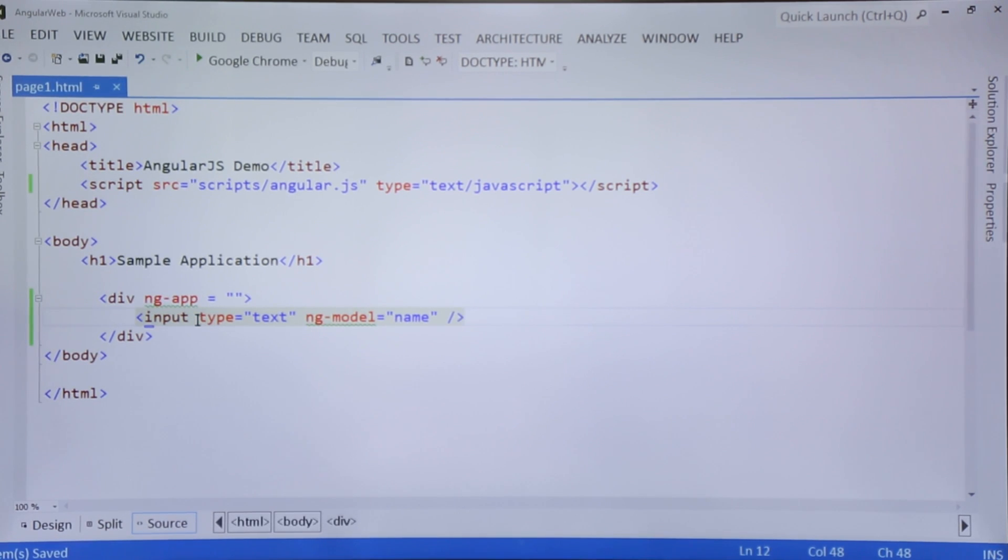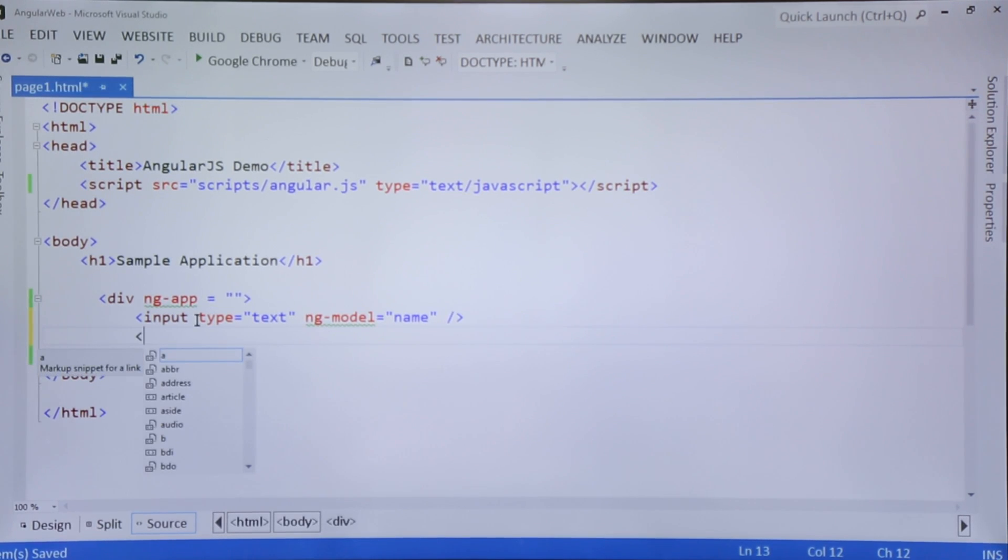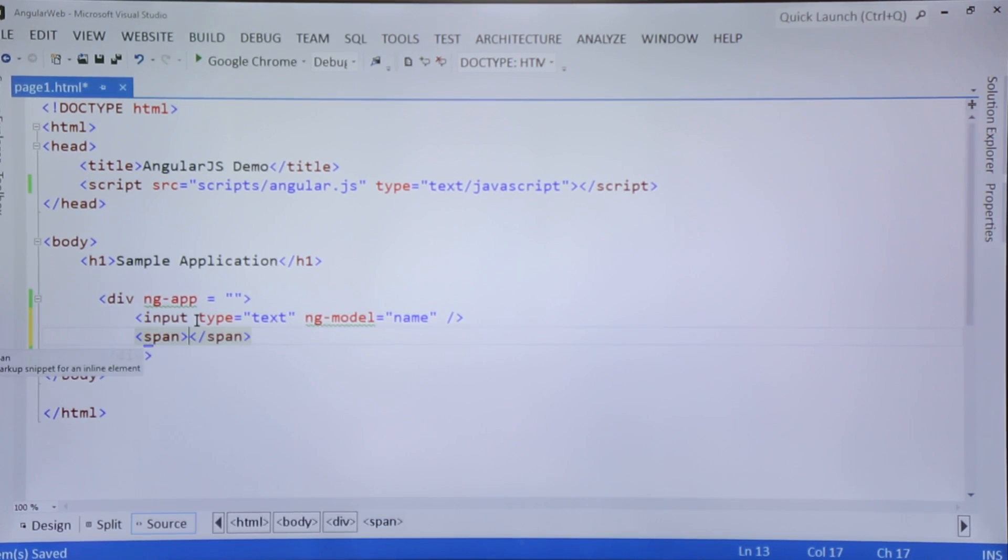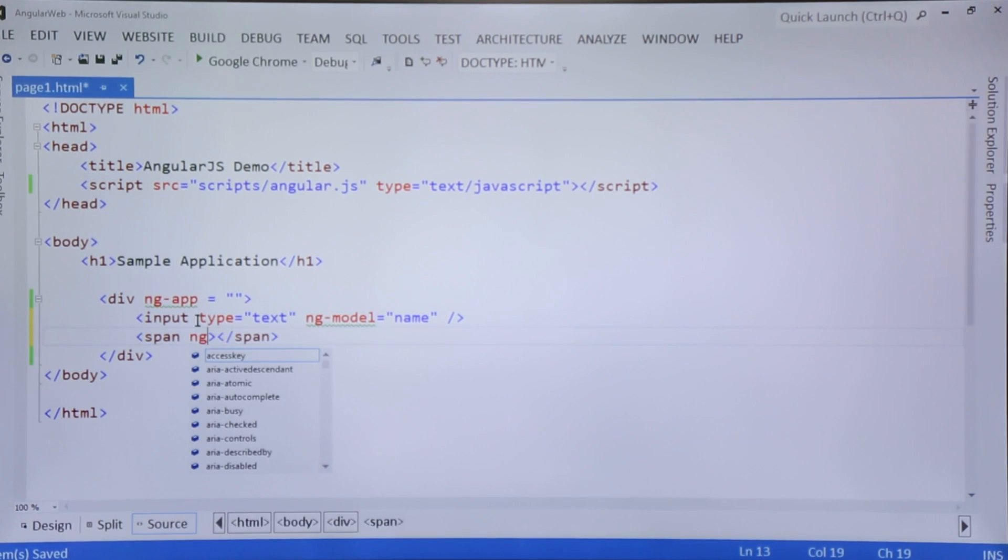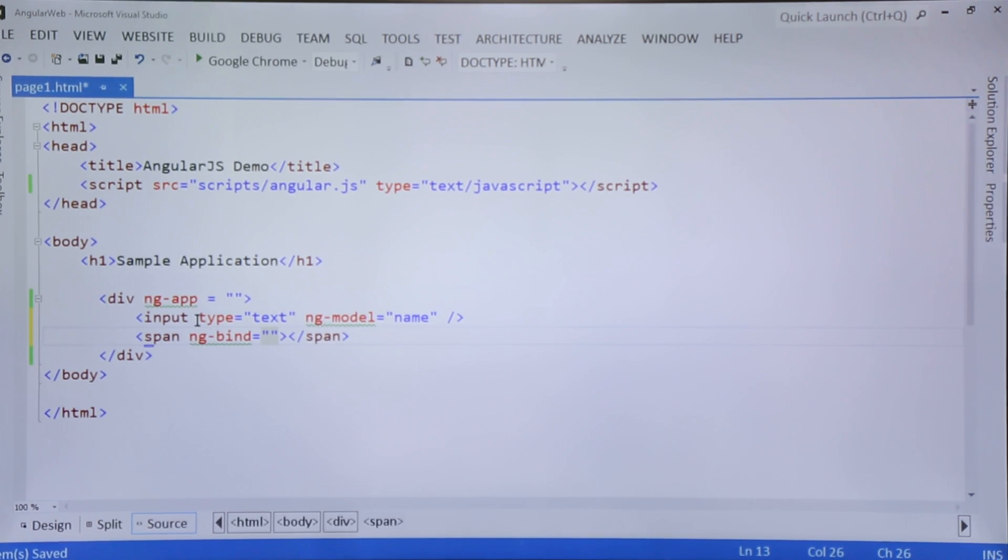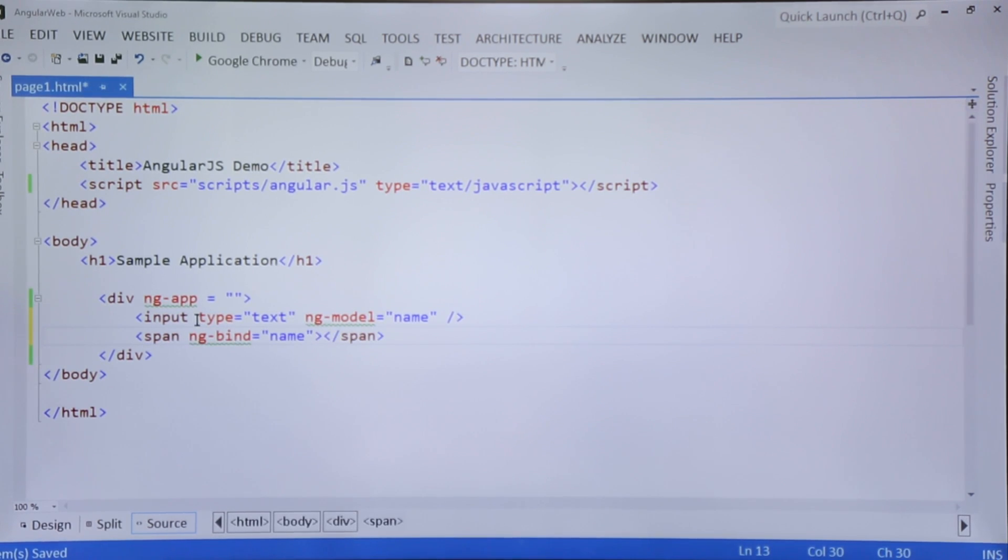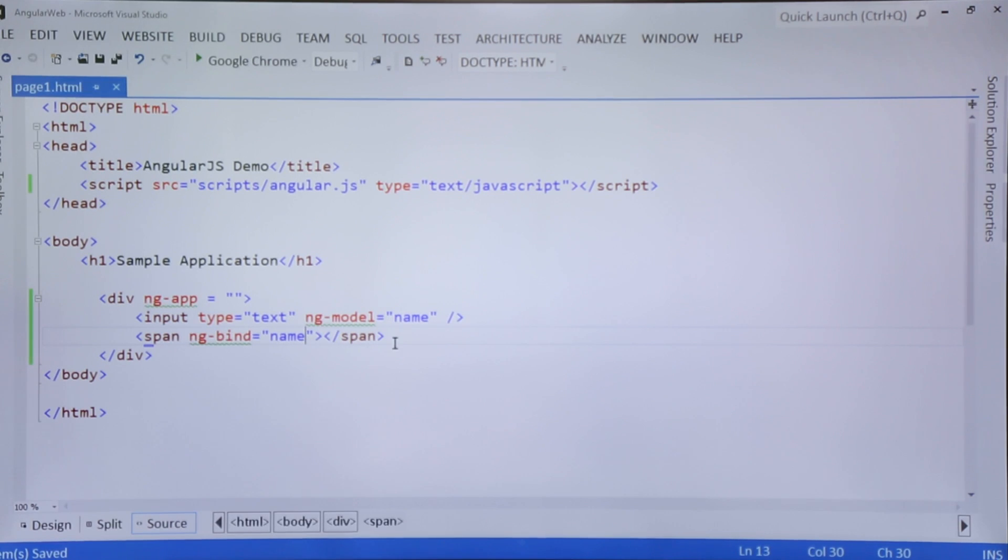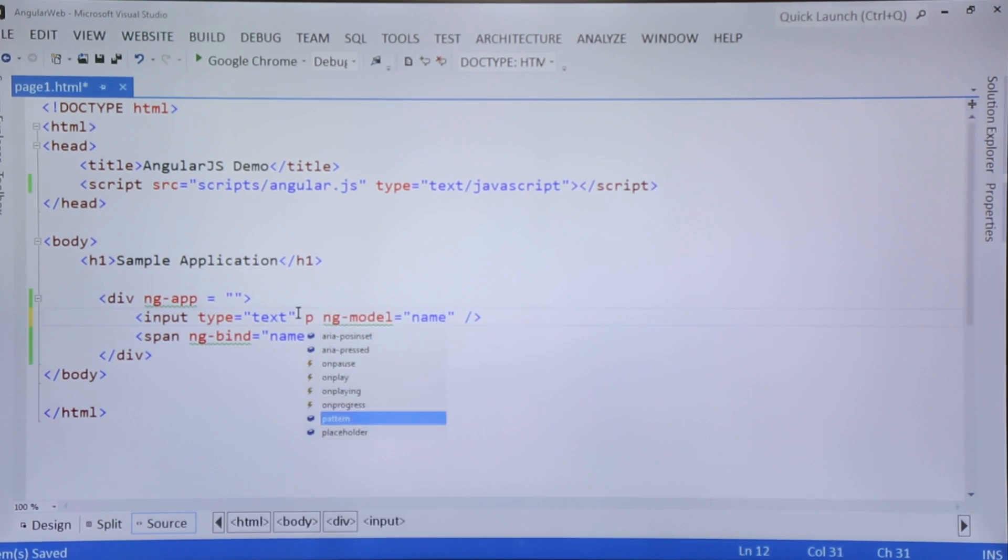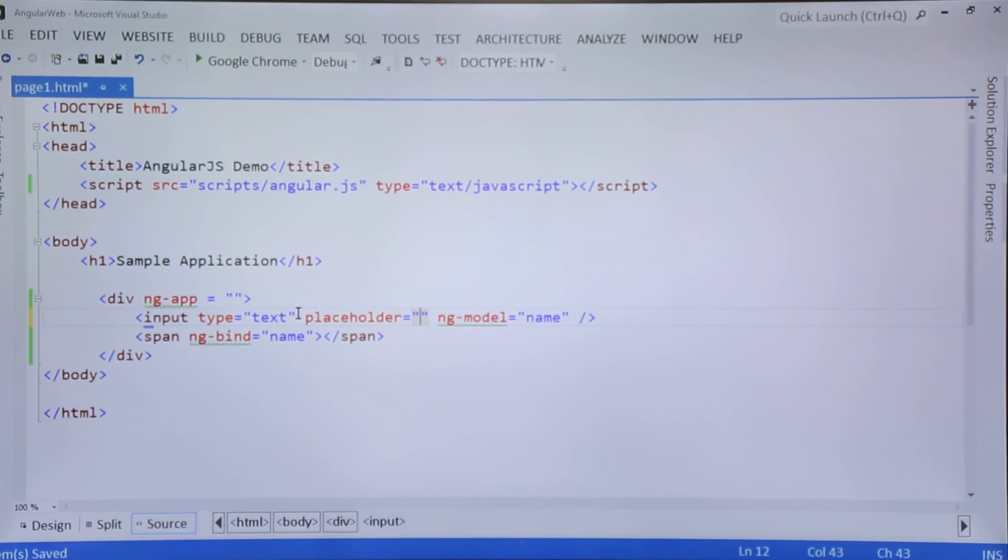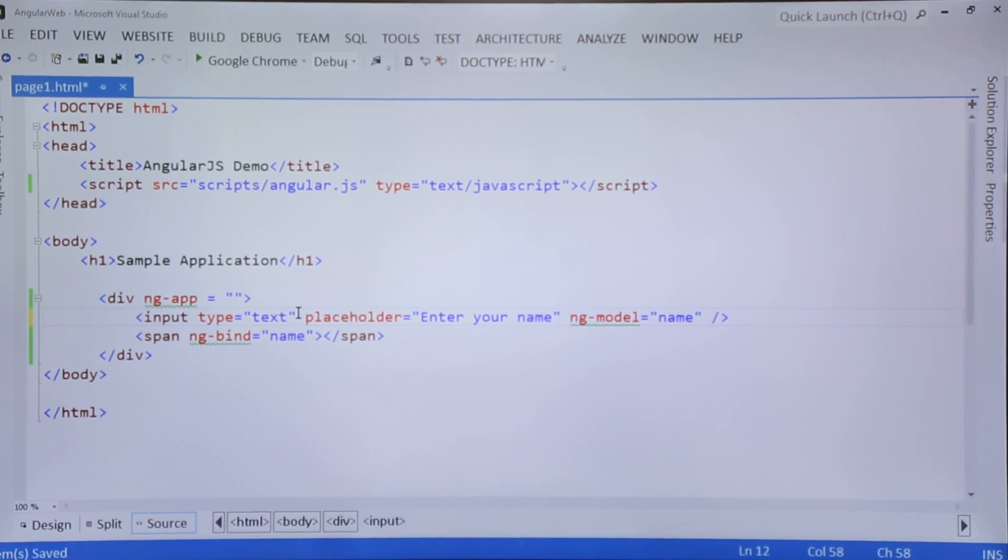Whatever you will enter in this text box, I want that to be there in the span. So here in this span I will use ng-bind directive for binding the value. For HTML tags we use ng-bind for binding the values, and for controls we use ng-model for binding the values. Let's put a placeholder also - enter your name.